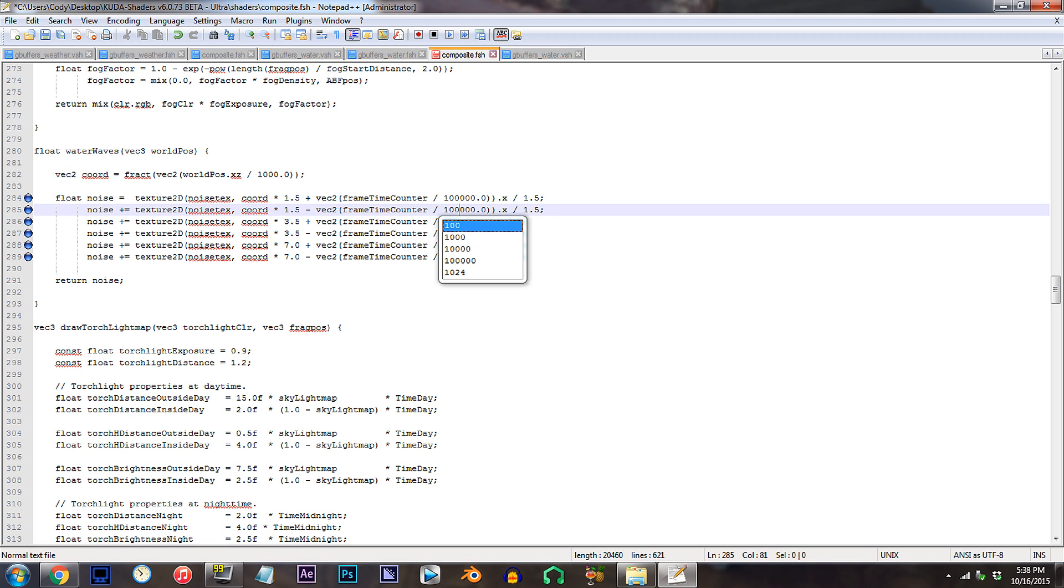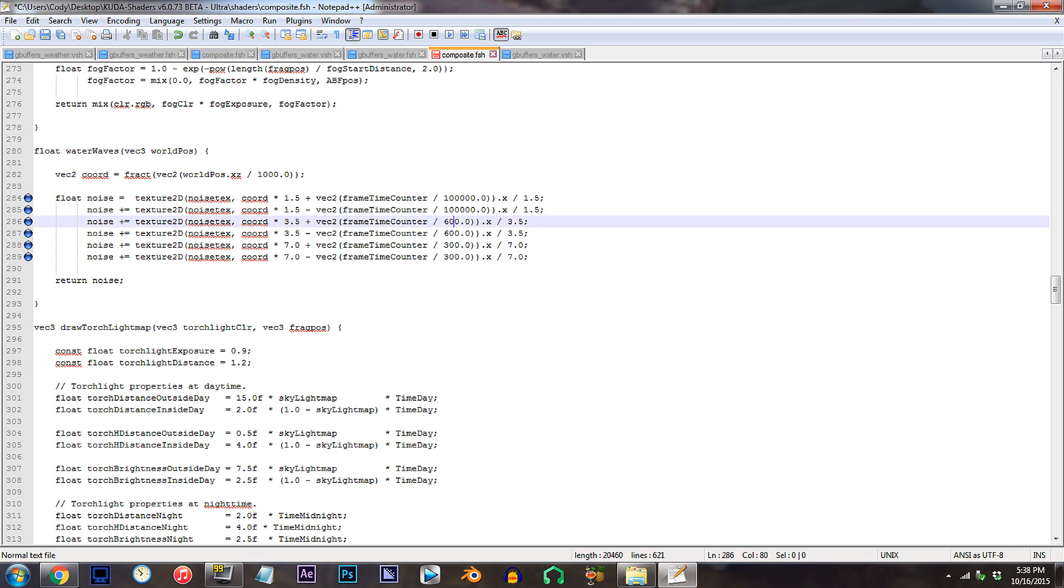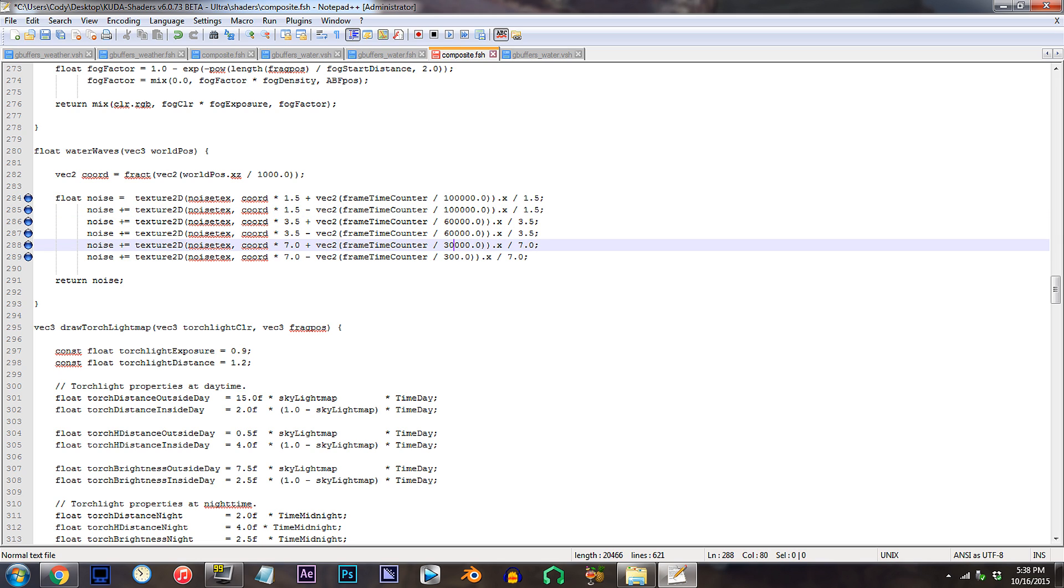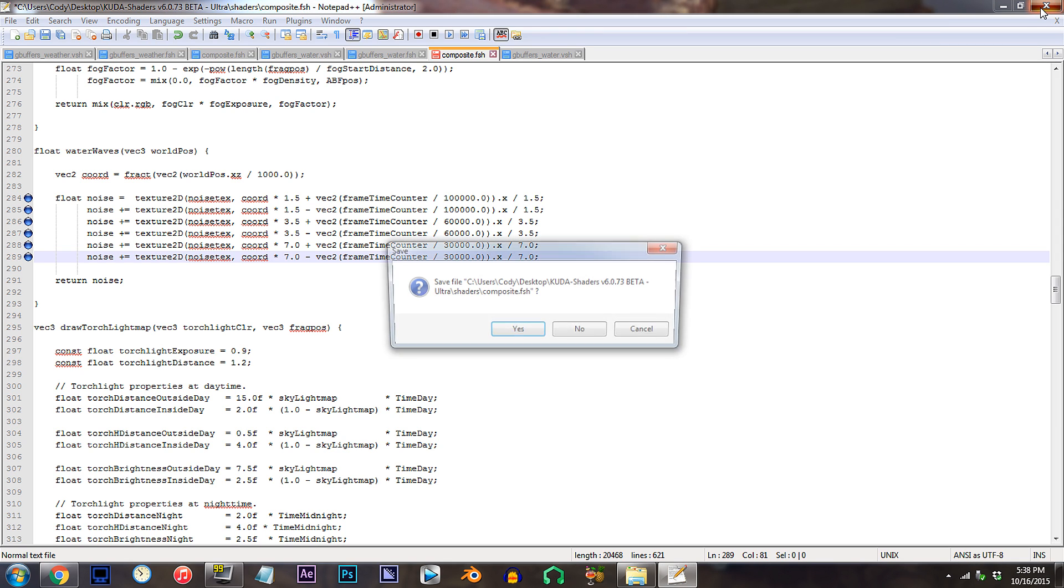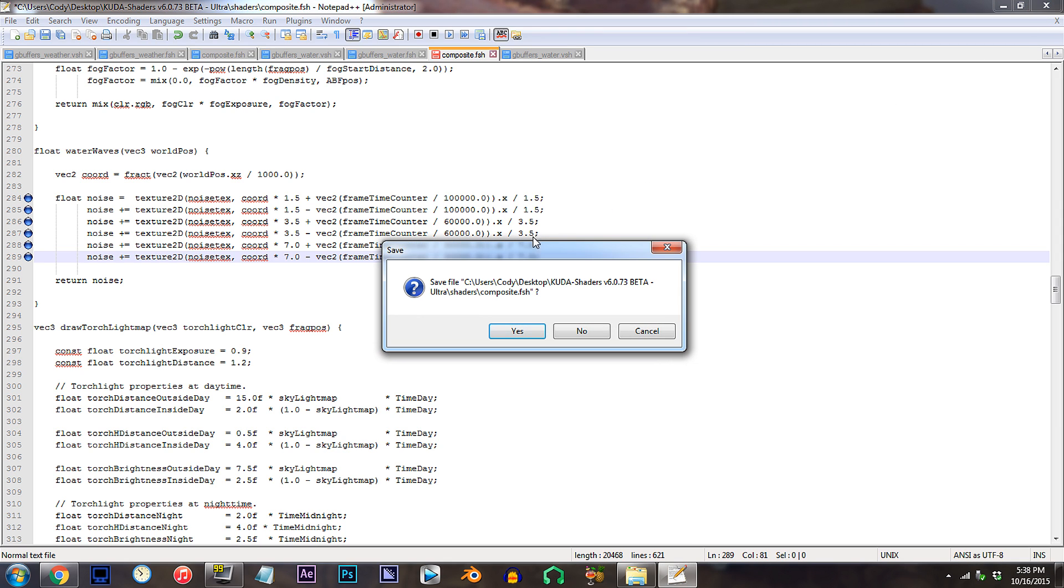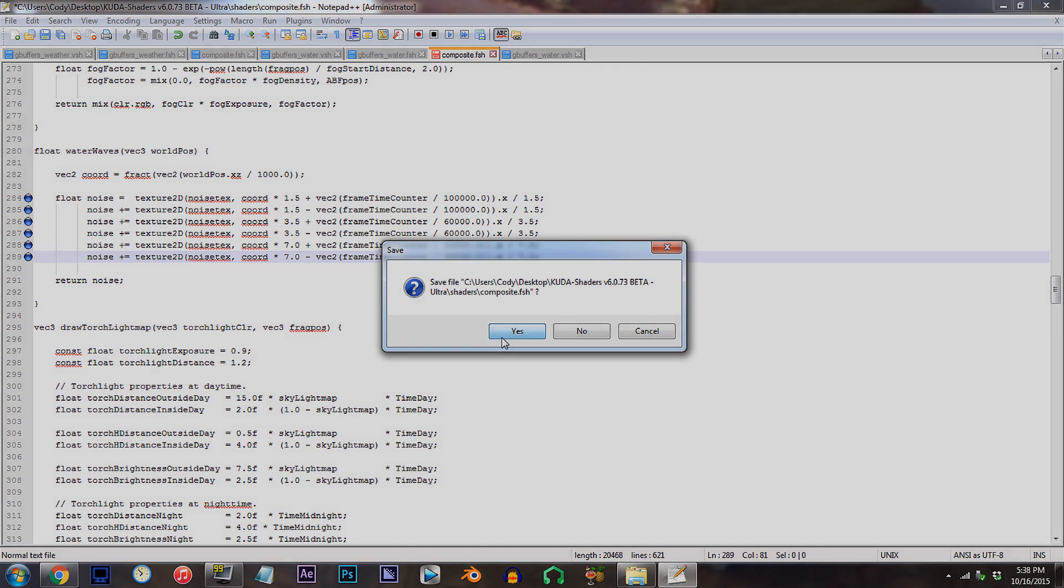I recommended two zeros before, so now, two zeros again. Save, and let's check this out in Minecraft.